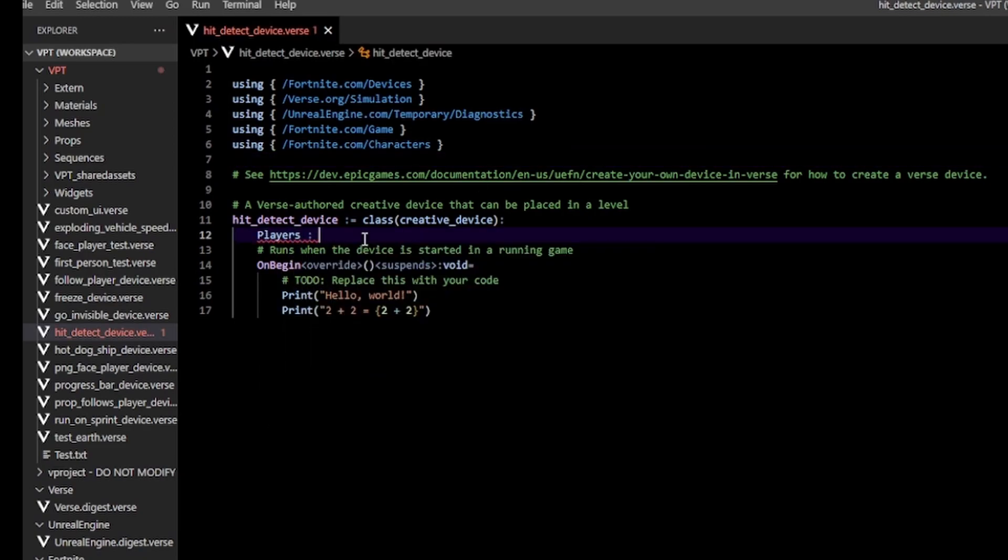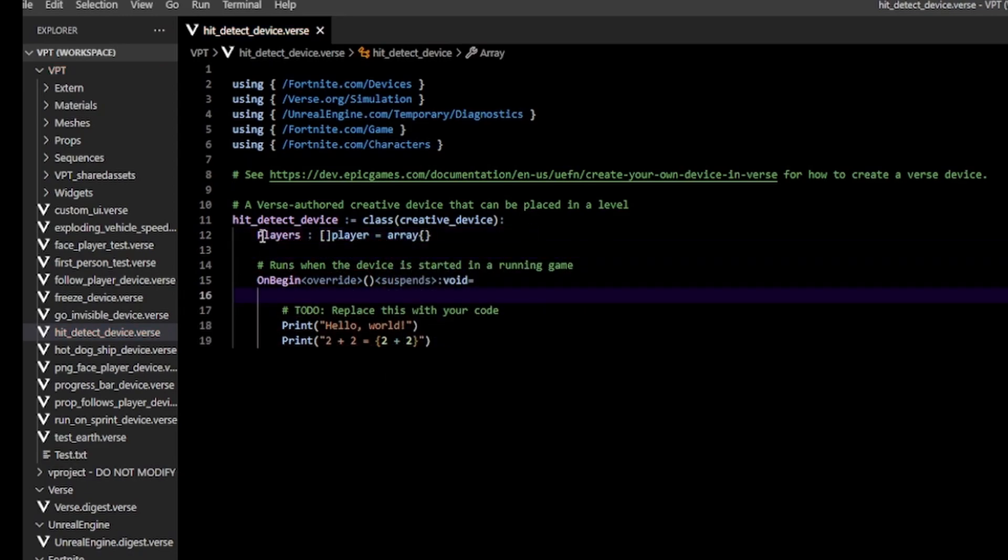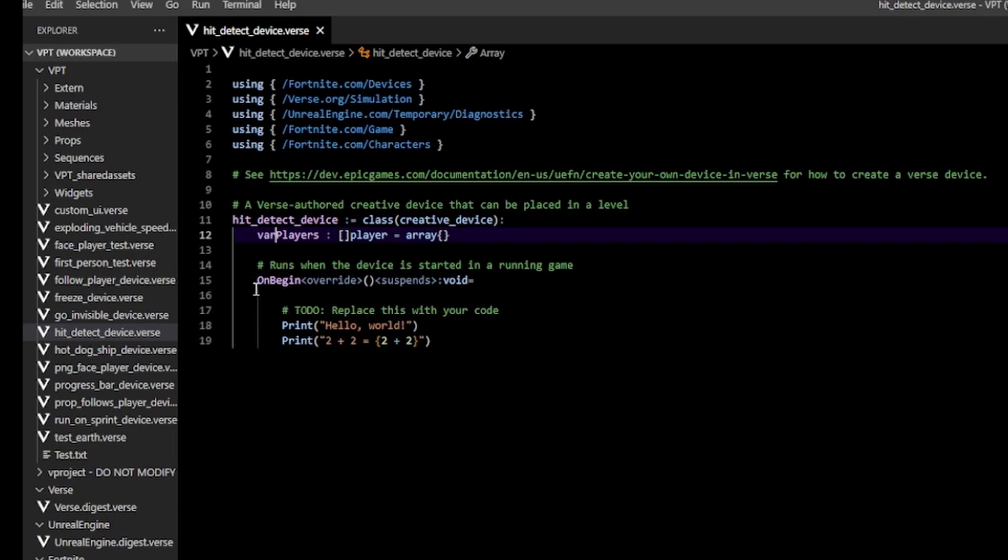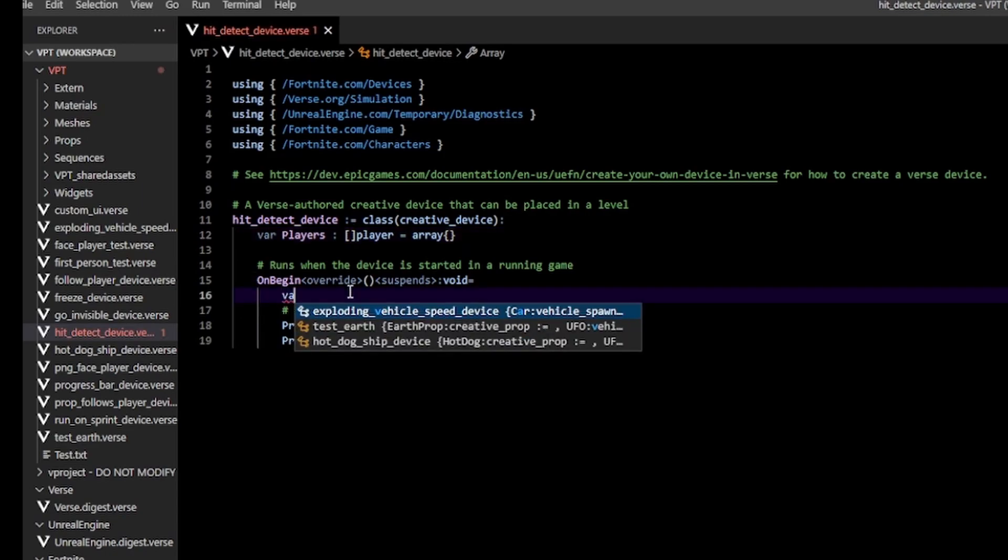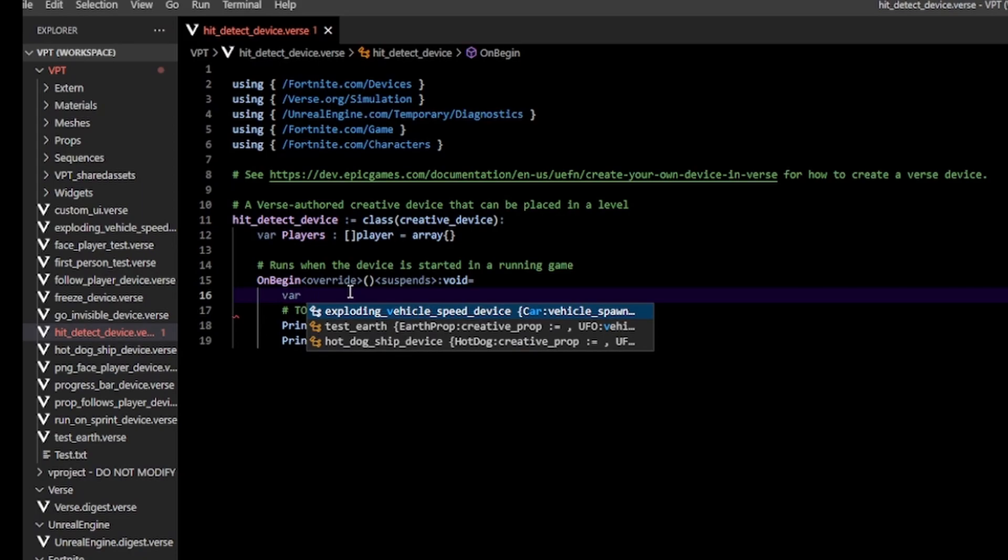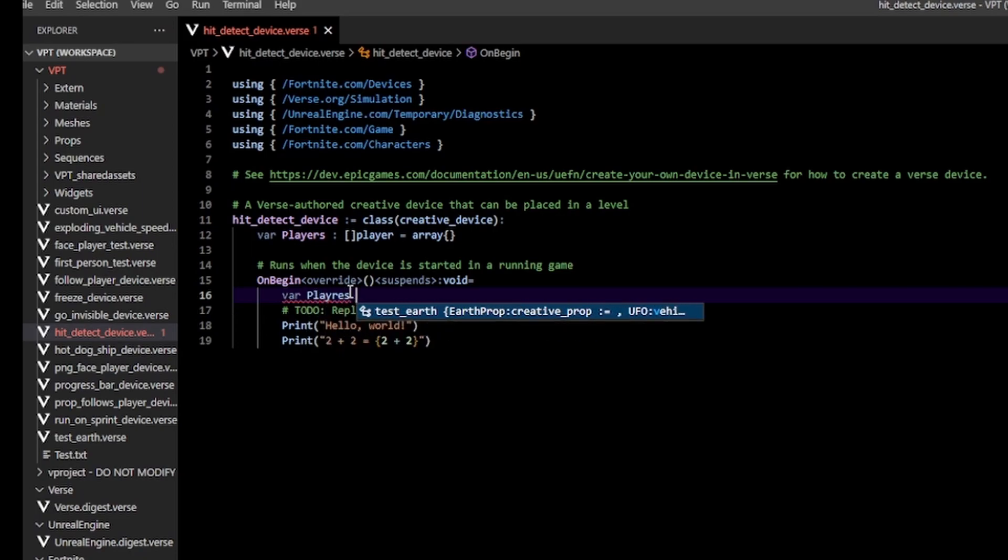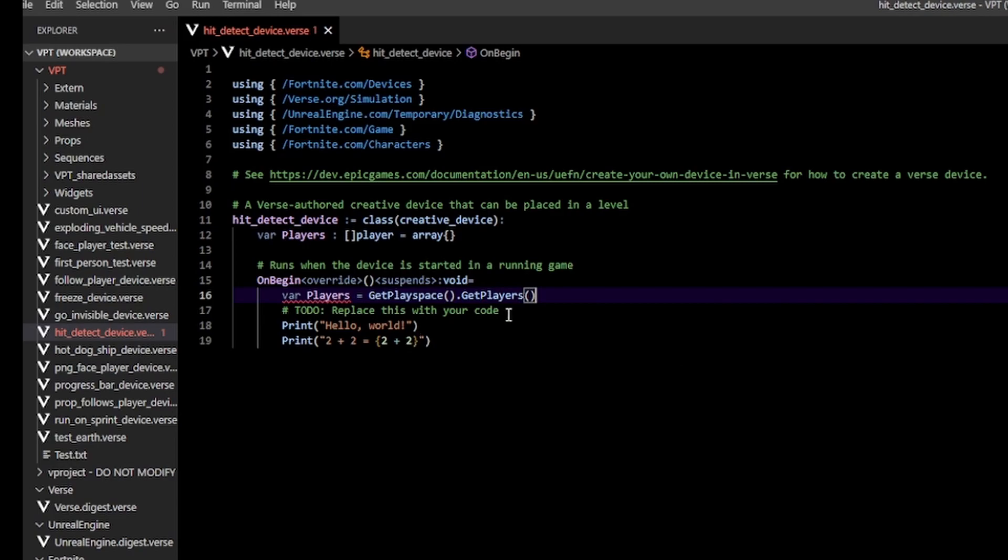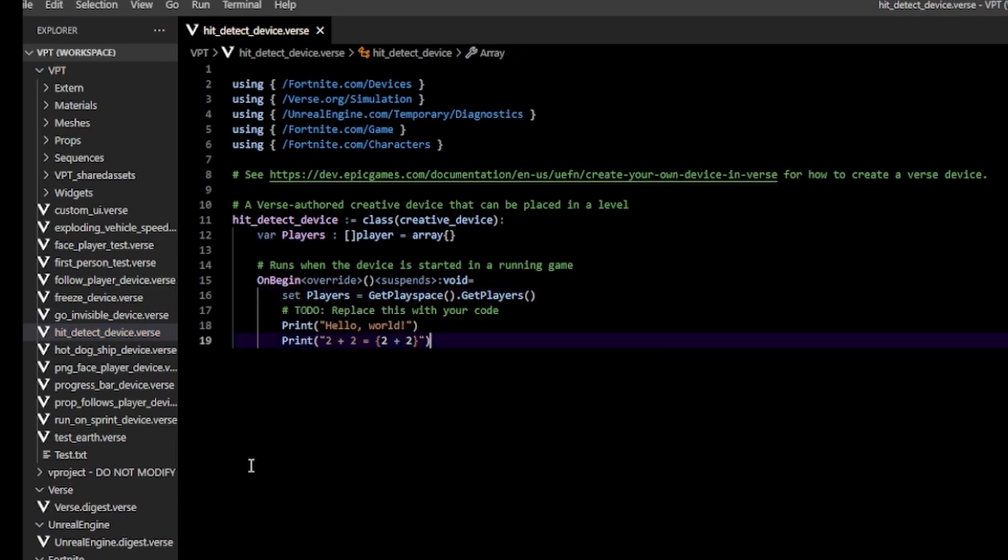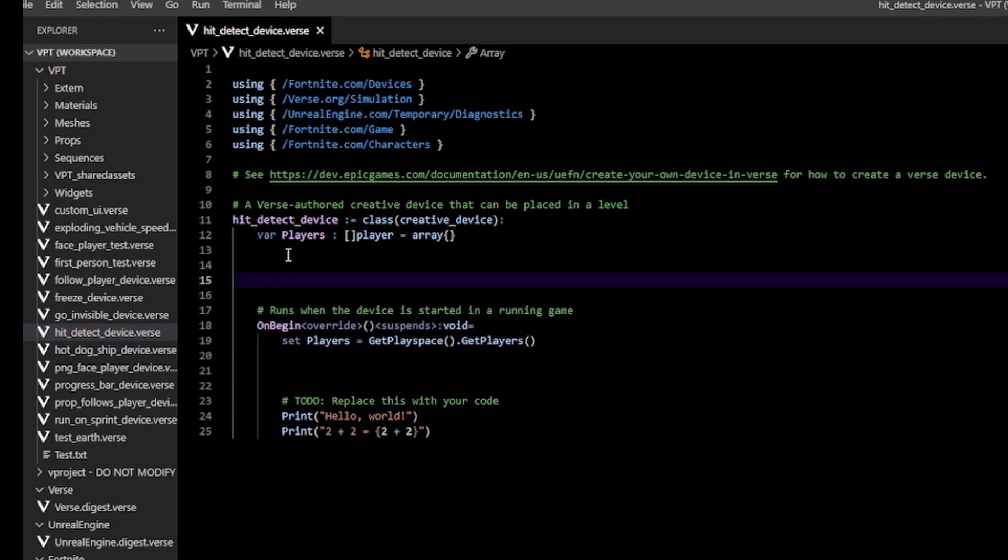Players will be of type player array, so we initialize an empty player list. Make sure you make it var so we can change our list later on. In our OnBegin, we're going to populate our player list by doing var players = getAllPlayers(). Now let's make the function that'll run anytime our player gets hit.